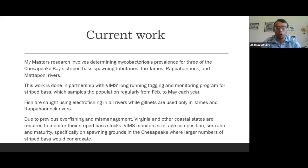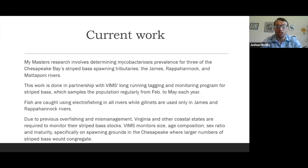My master's research involves determining mycobacteriosis prevalence for three of the Chesapeake Bay spawning tributaries: the James, Rappahannock, and Mattaponi Rivers. This work is done in partnership with VIMS during their long-running tagging monitoring program for striped bass, which samples populations from February to May of each year. Fish are caught using electrofishing in all rivers, while gill nets are exclusively used in the James and Rappahannock rivers. Due to previous overfishing and mismanagement of the striped bass population, Virginia and other coastal states are required to monitor their striped bass stocks. VIMS monitors size, age composition, sex ratio, and maturity, specifically on the spawning grounds of Chesapeake Bay tributaries.